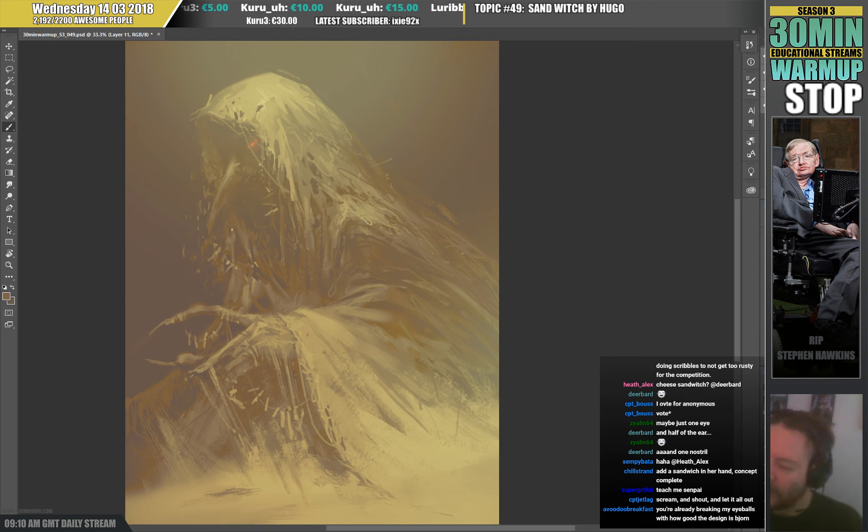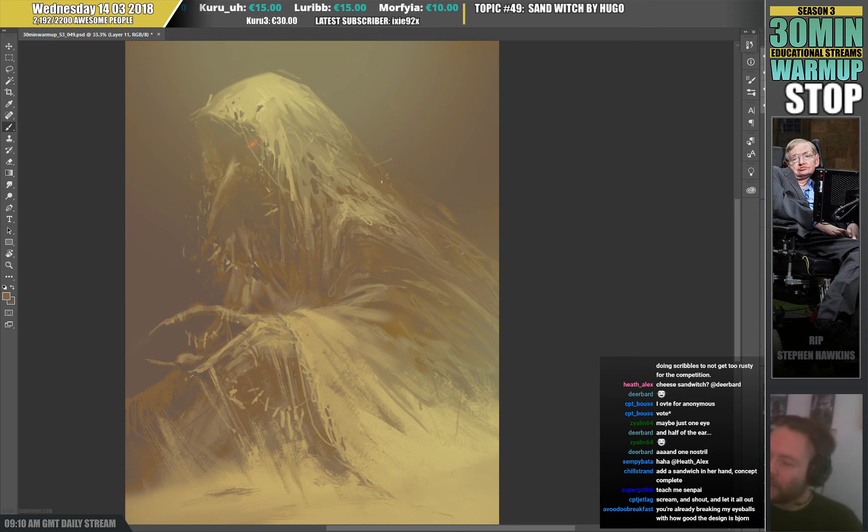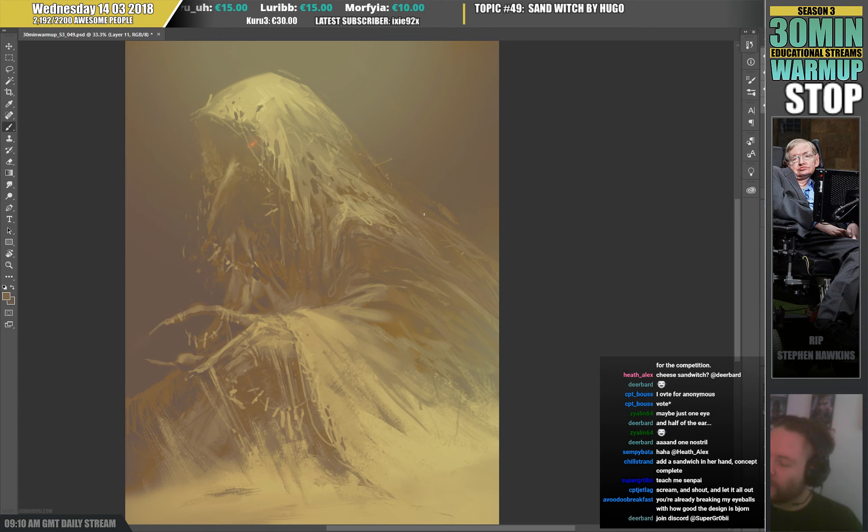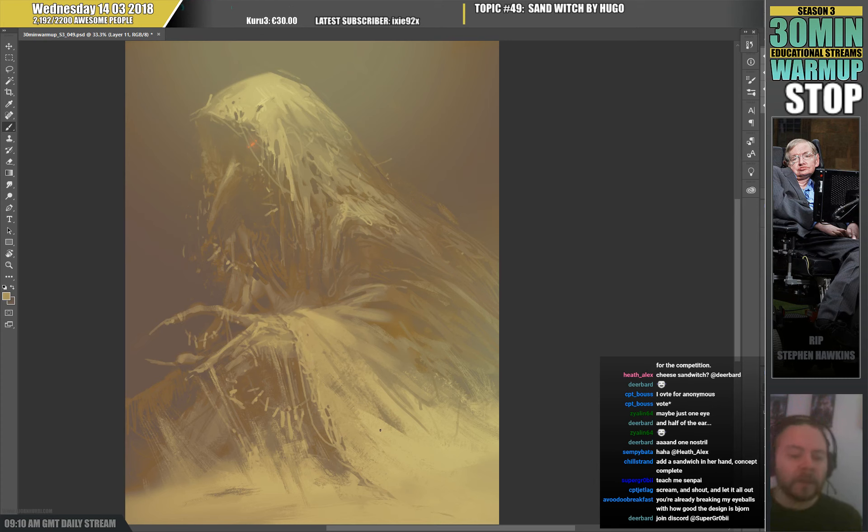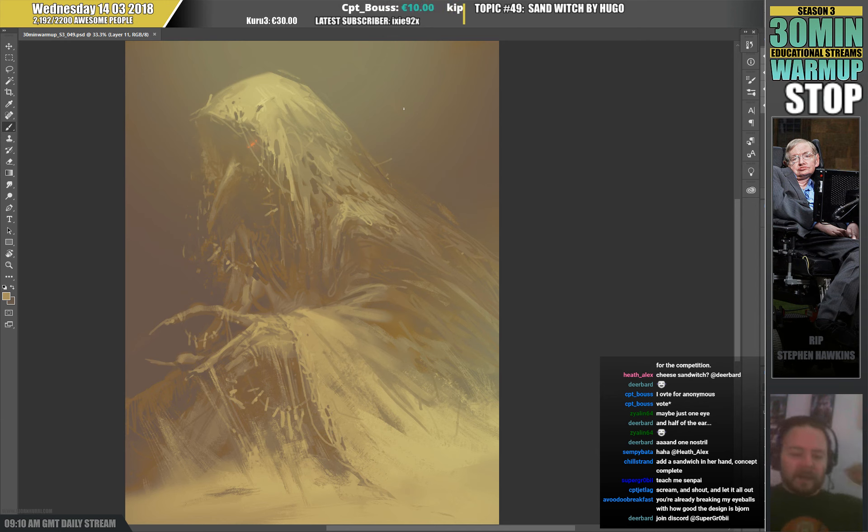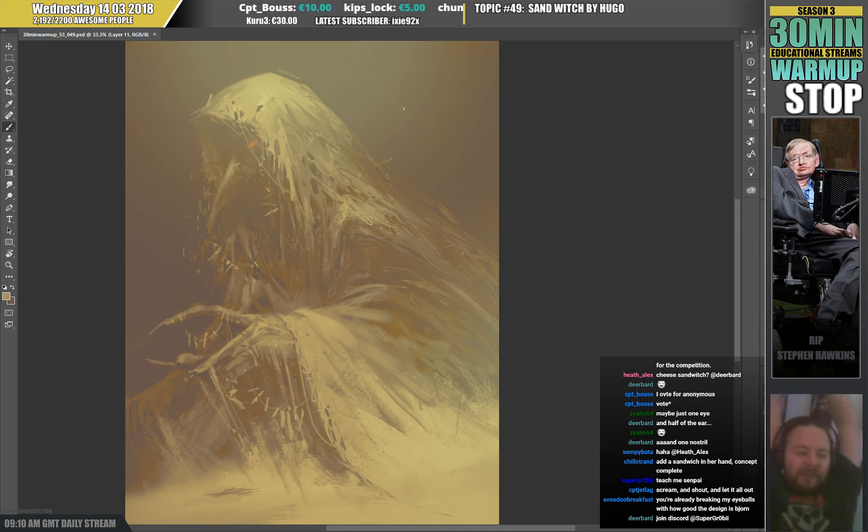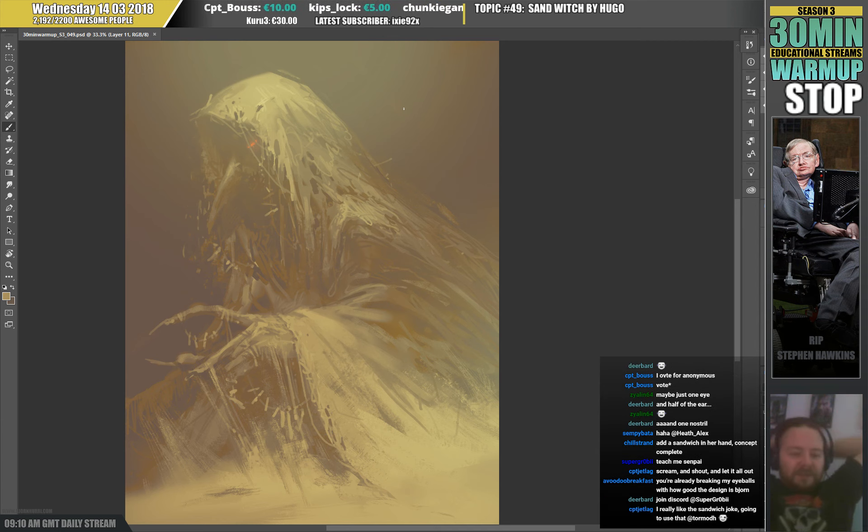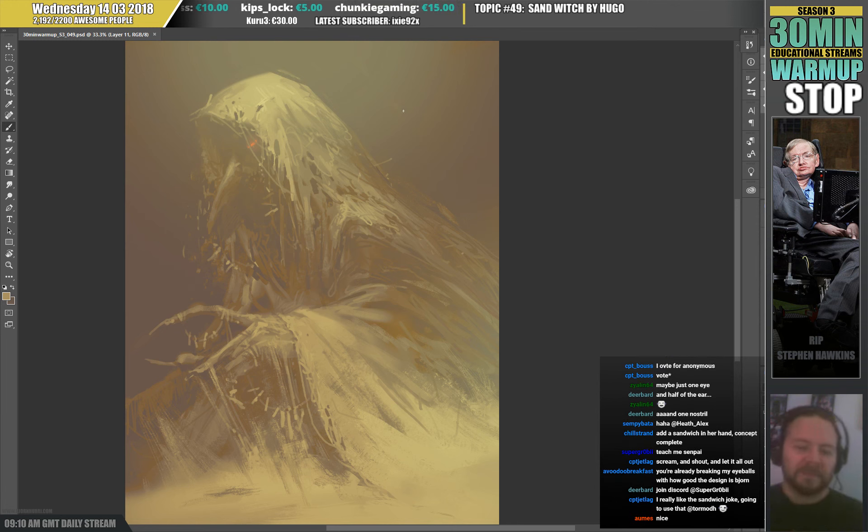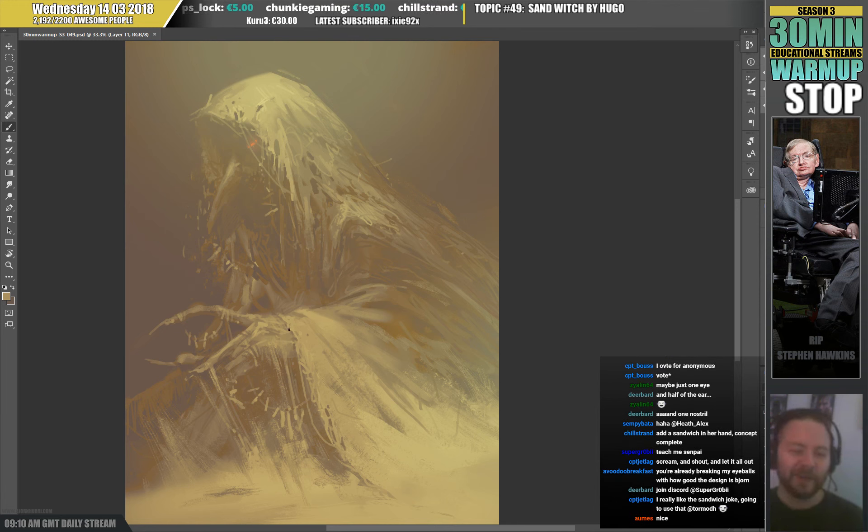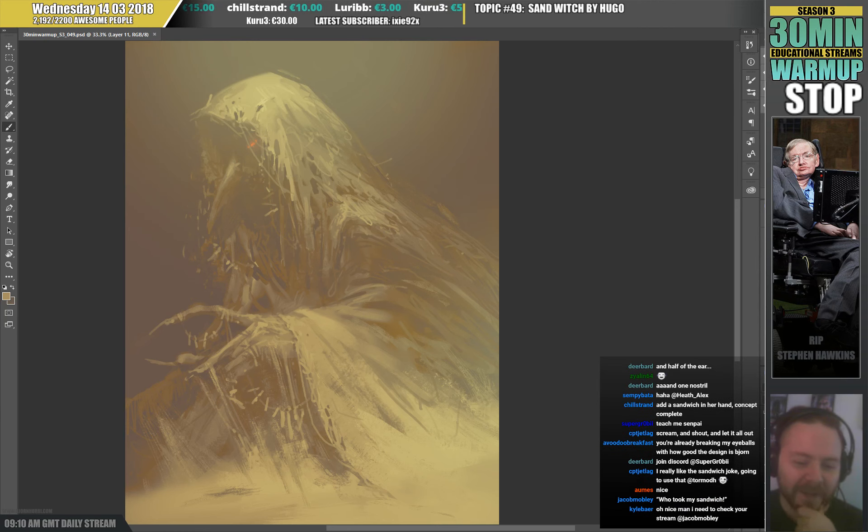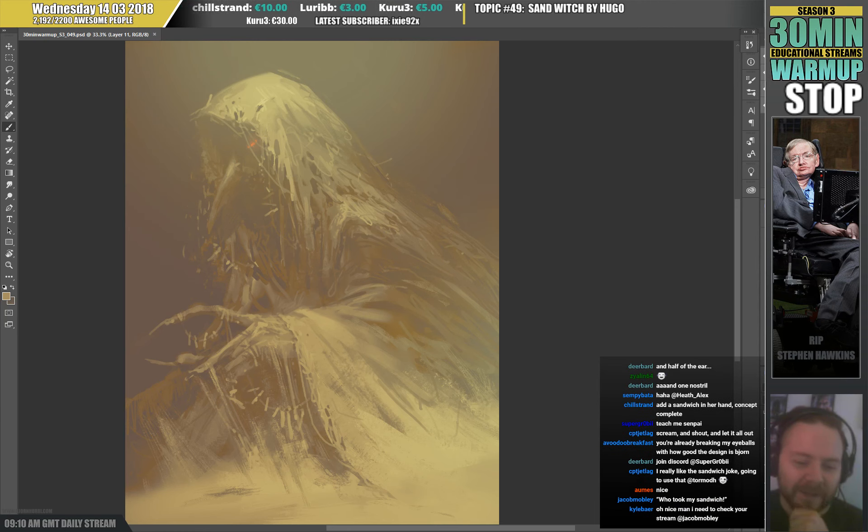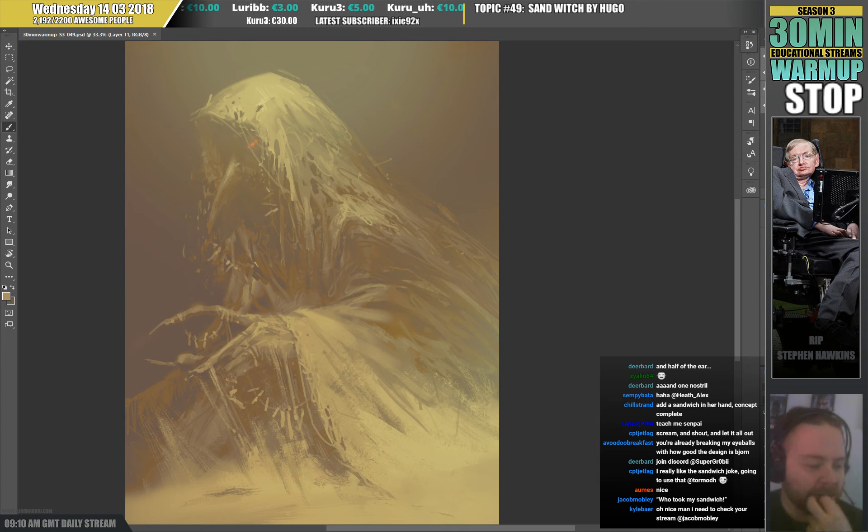Hey thank you very much Gears On for the host. Unfortunately time is up. Right, so this is what was created for today's warm-up, a sand witch, a topic by my fantastic son Hugo. So let's see if anyone is online.